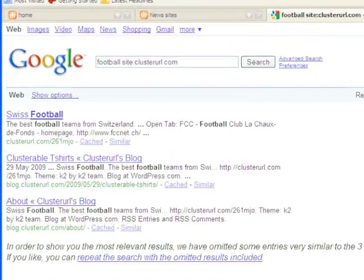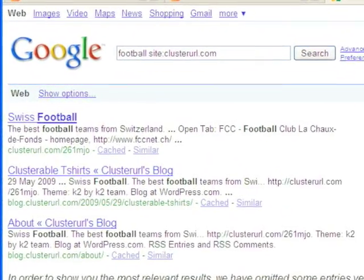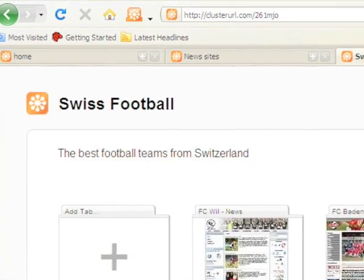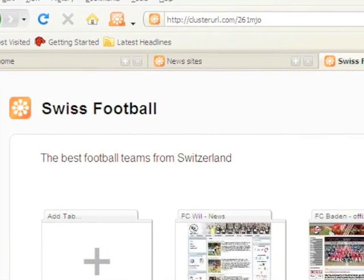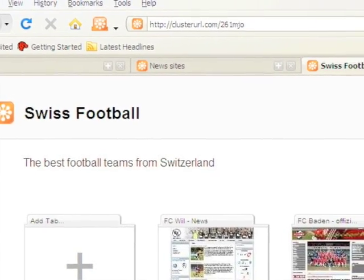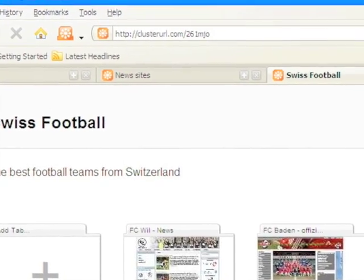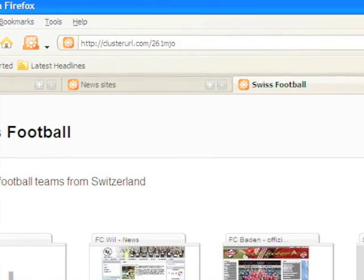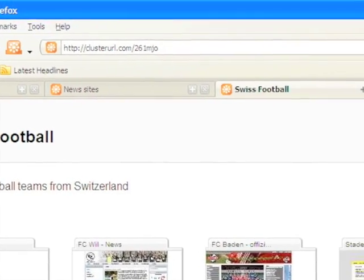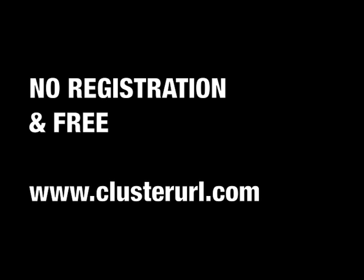Cluster tabs are open on the web. Every cluster tab has an anonymous cluster URL. You can share any cluster tab with anyone by sharing its link. No registration is required and it's totally free, so download it for me today, please.